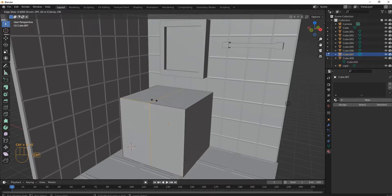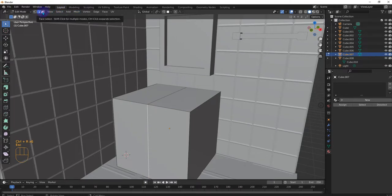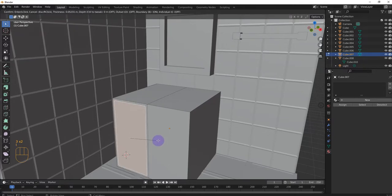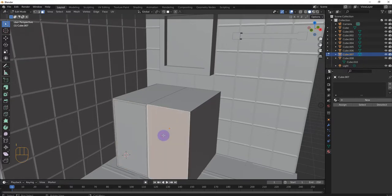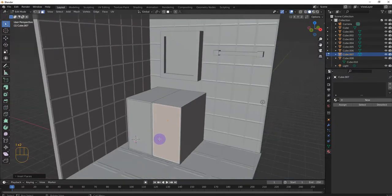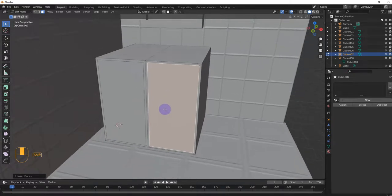All right. So we're going to do a loop cut because we want to make two doors here. So right, escape. And then we're going to switch to face mode. Just press three. Press this face. I like that. And then I like this. All right, okay. Now we have our two doors.